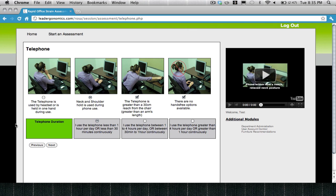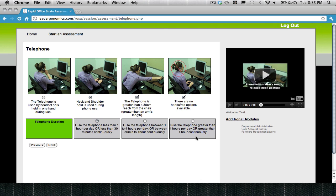You can select from three options. Do you use the telephone for less than one hour per day intermittently, or less than 30 minutes continuously? Do you use the telephone between one to four hours per day intermittently, or 30 minutes to one hour continuously? Or do you use the telephone for greater than four hours per day, or greater than one hour continuously? Indicate what the duration of use is, and move on to the next section.